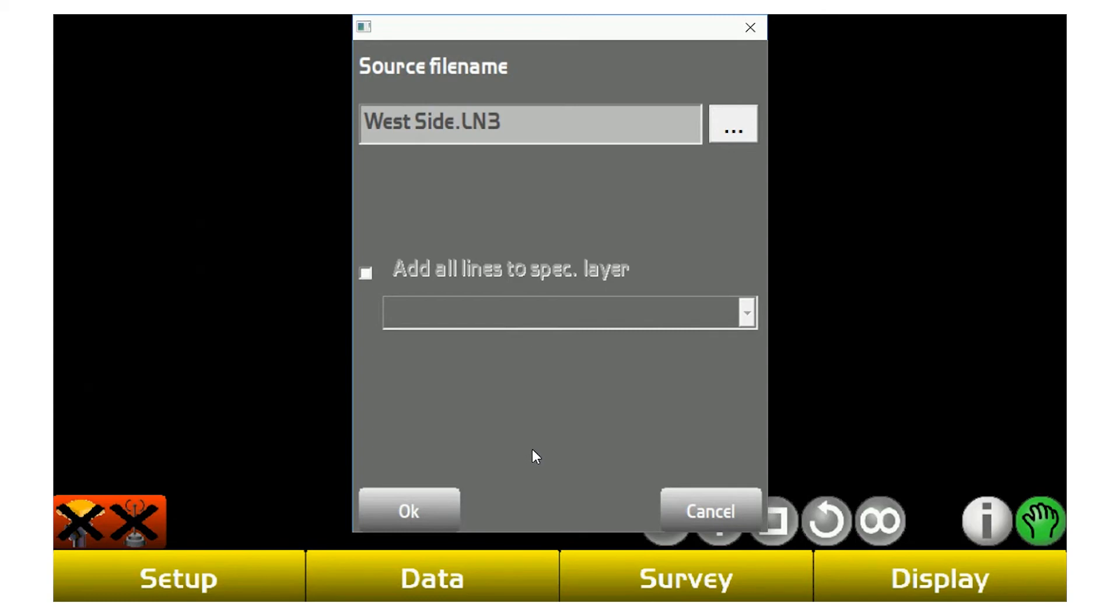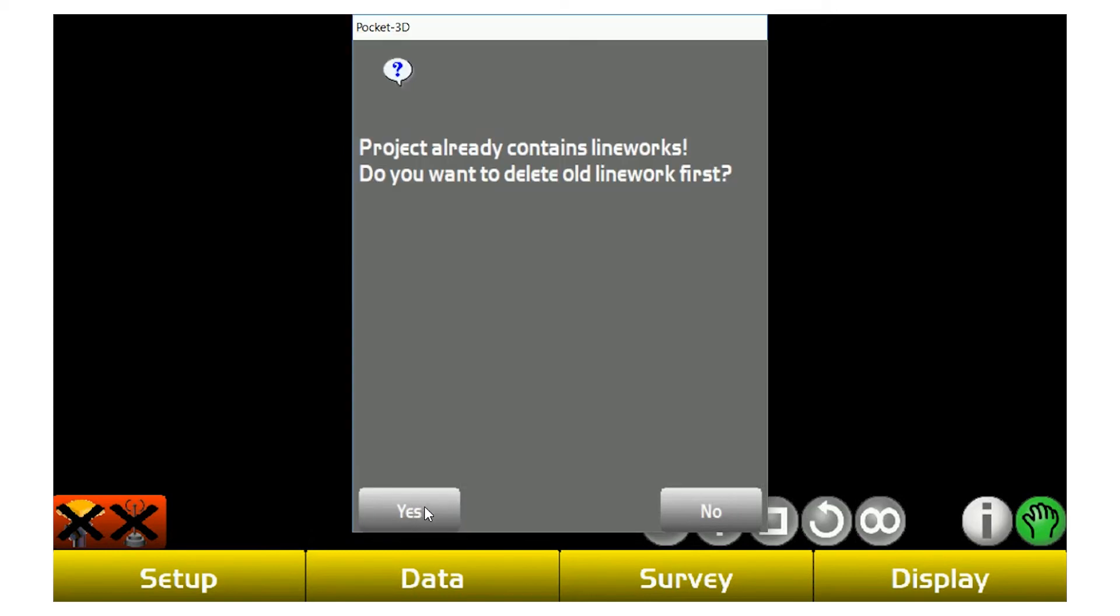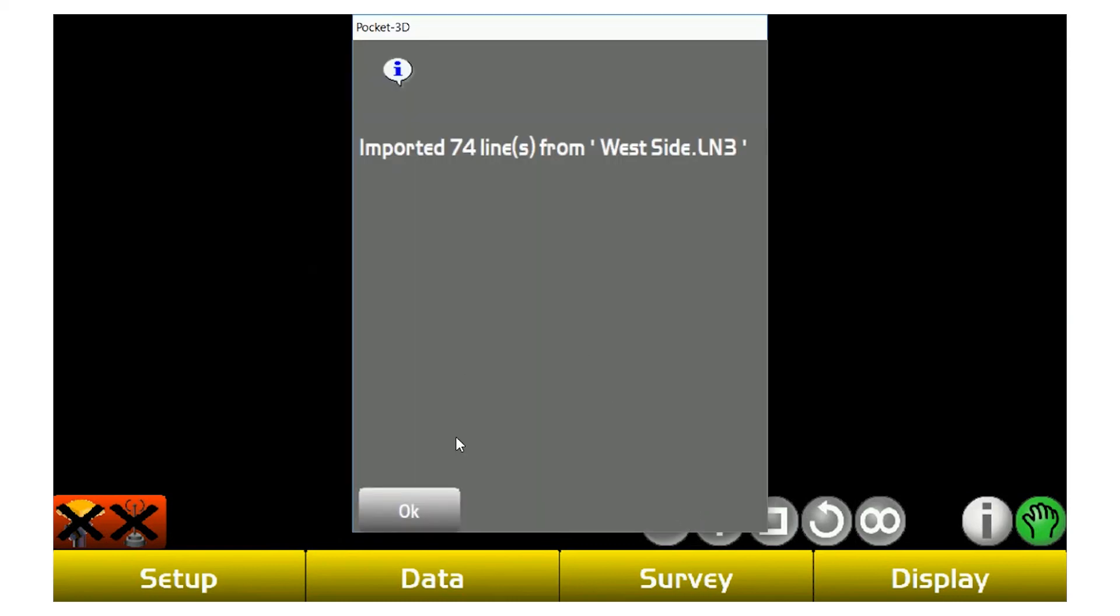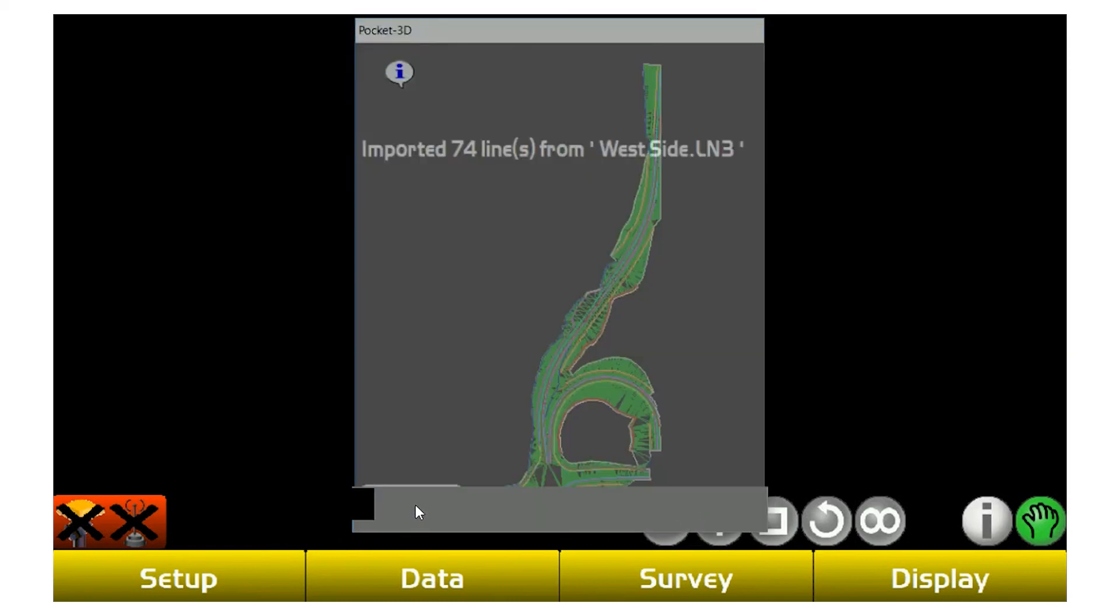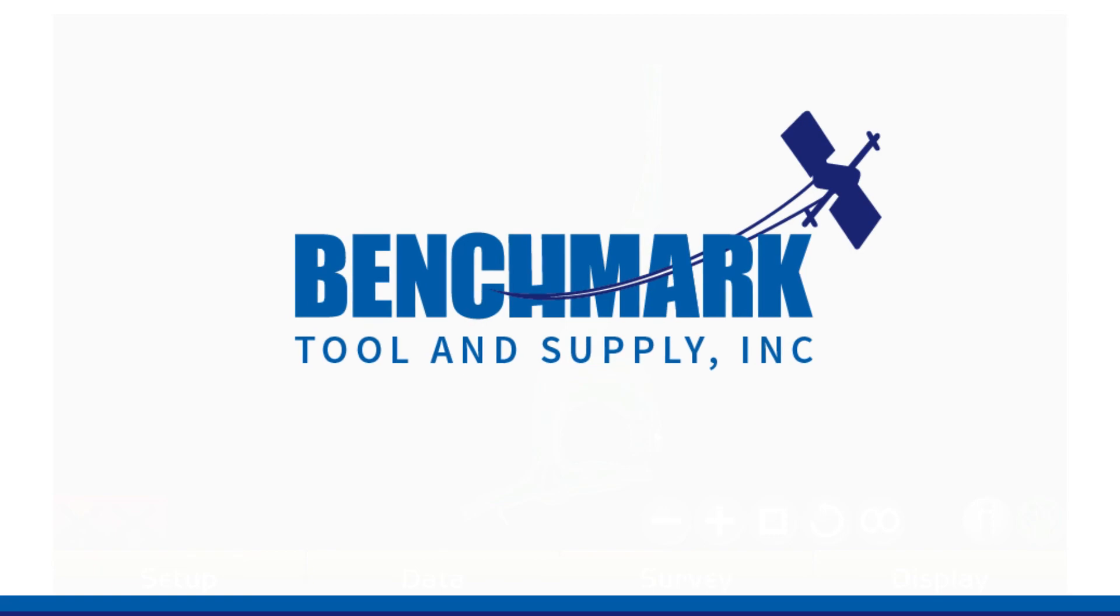If you add everything to a specific layer, then all your back of curb, your flow line, your gutter, building pads, contour lines all go in the same layer and same color. It can cause issues because once you go to turn specific layers on and off, well if they're all on one layer, it's going to be harder to manage that.